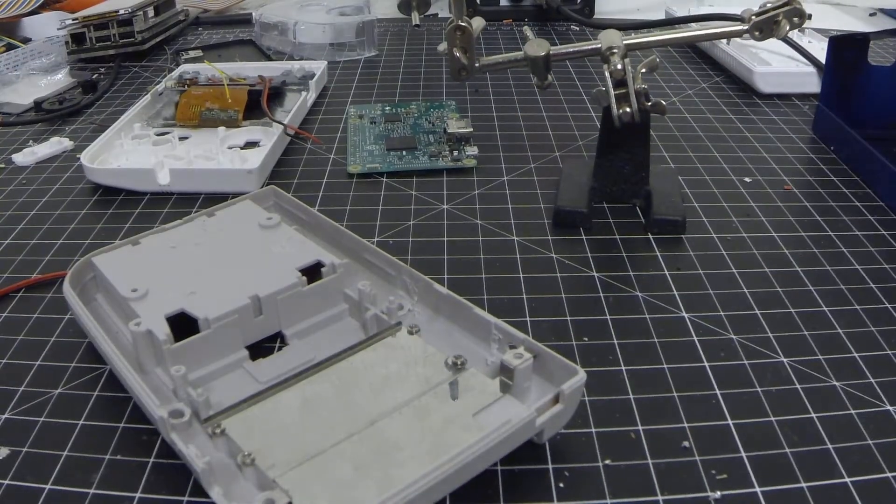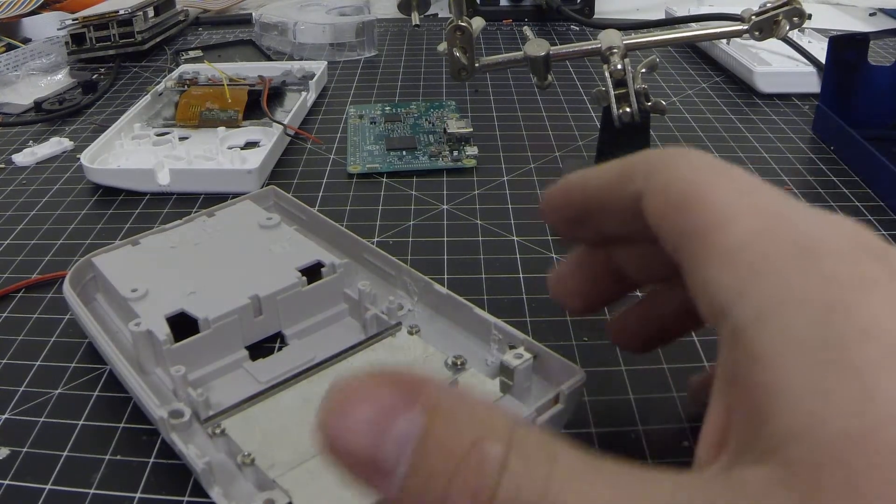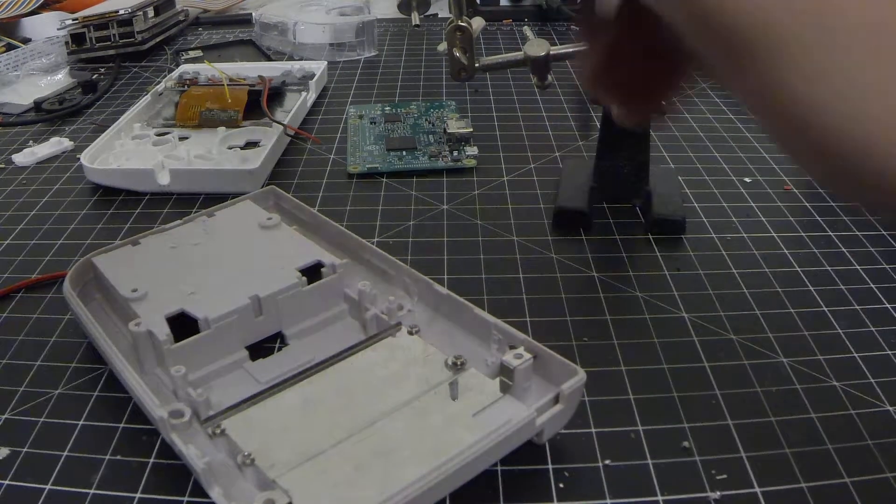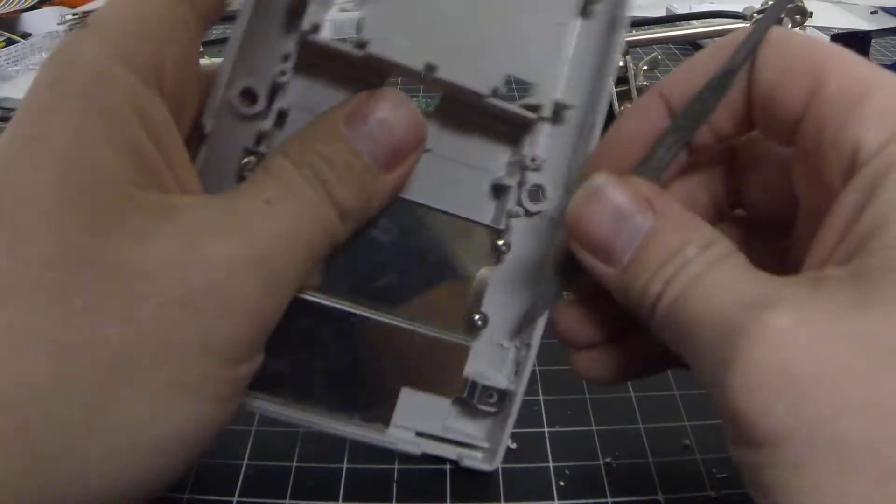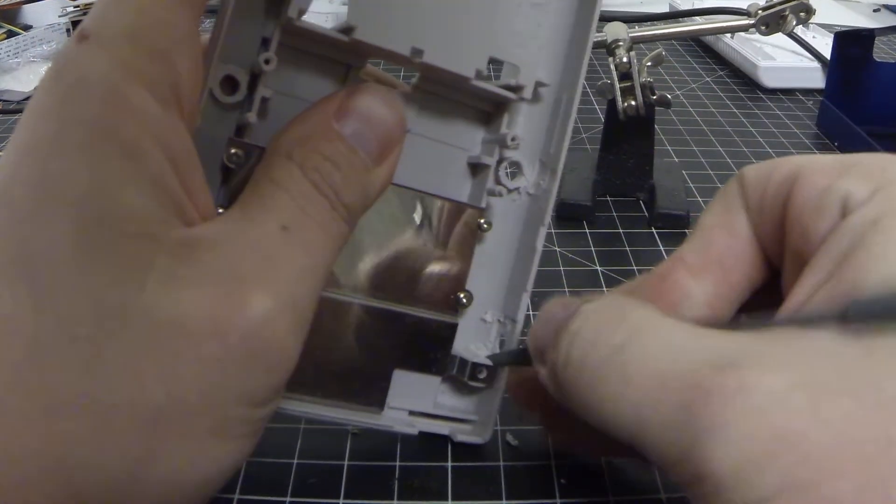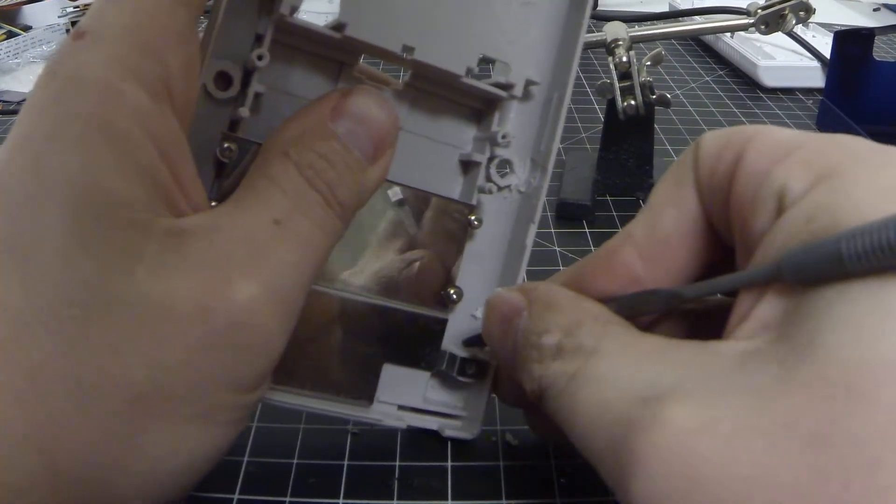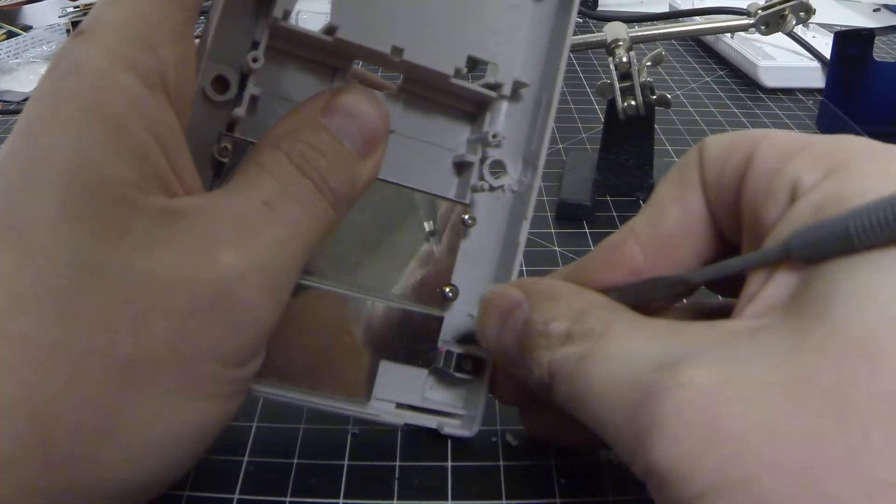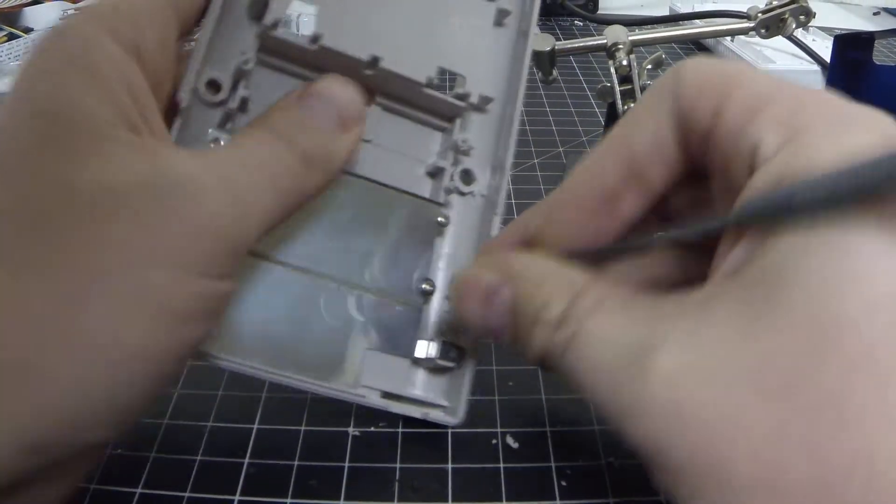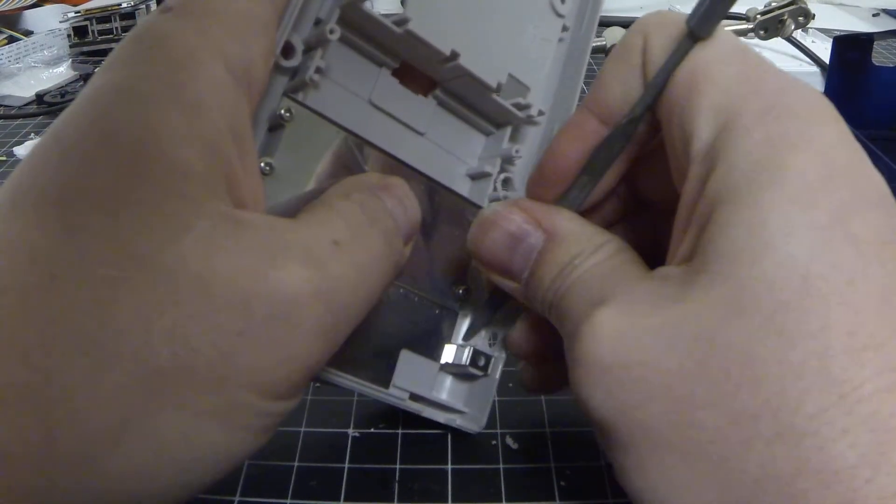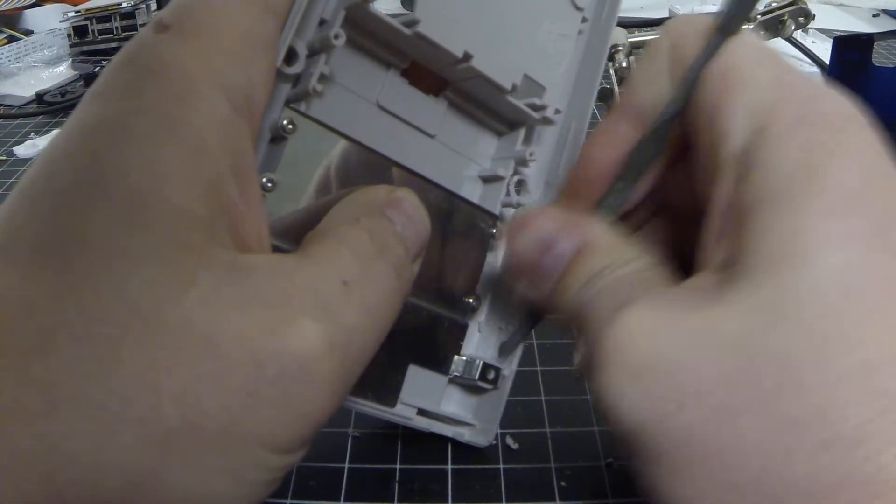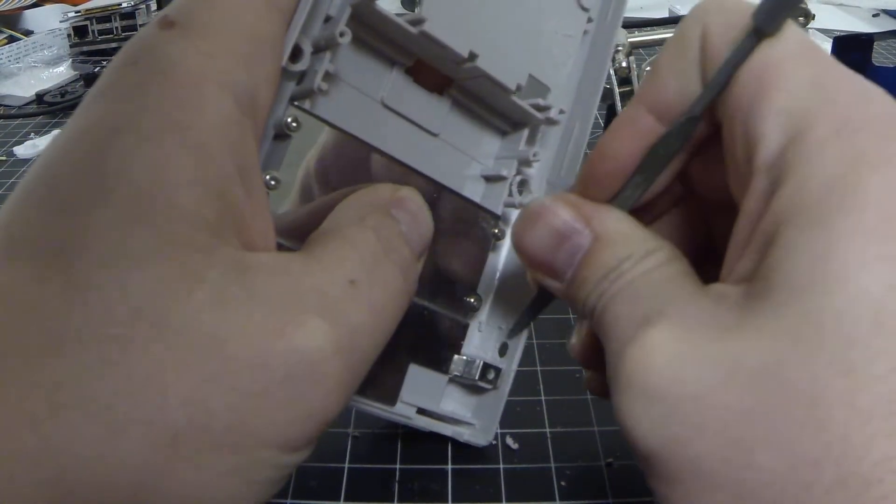All right, so now we've got that taken out, we'll kind of clean this up a little bit, just to make it a little nice and neat inside there.